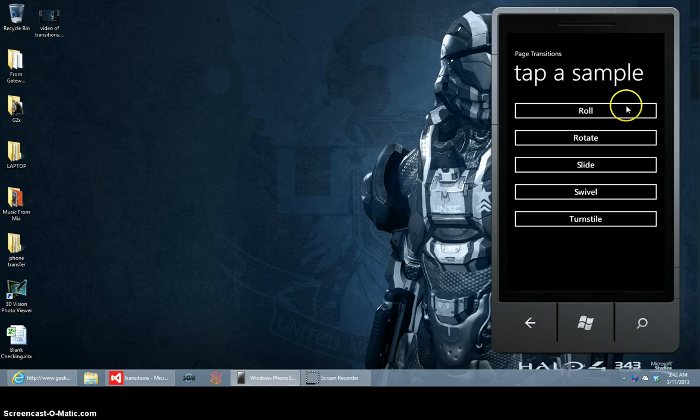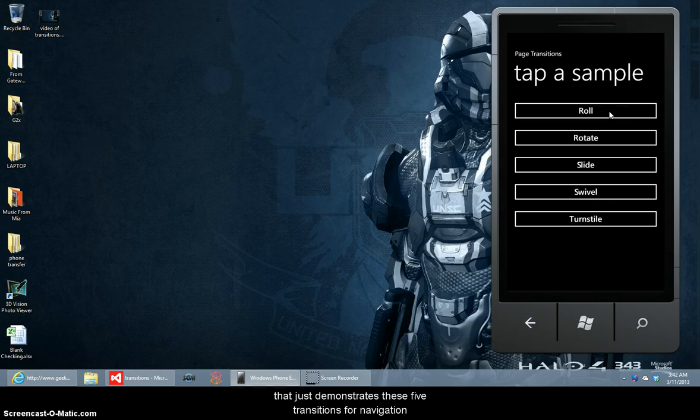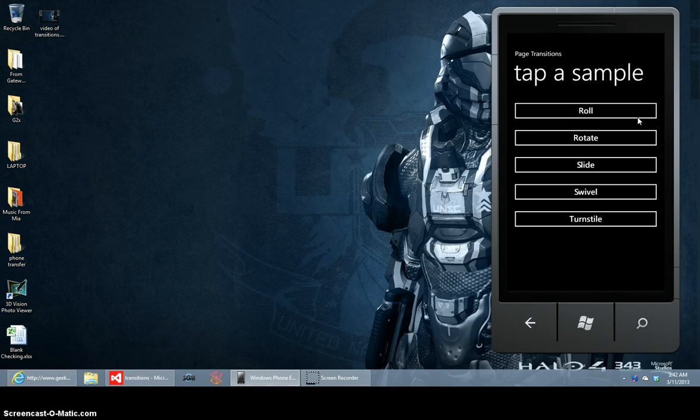I've got a sample application that I've made that anybody can have if they want it that just demonstrates these five transitions for navigation that are built into the Windows Phone Toolkit and in the sample application it has instructions on how to implement these five transitions.